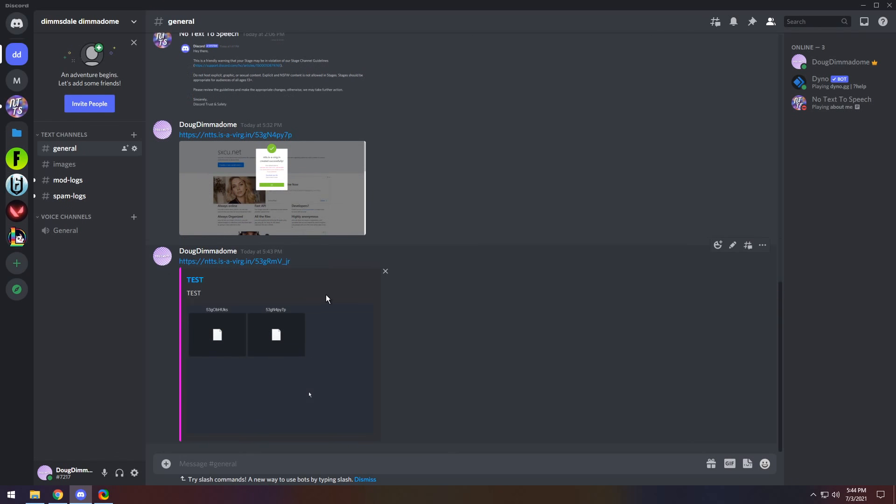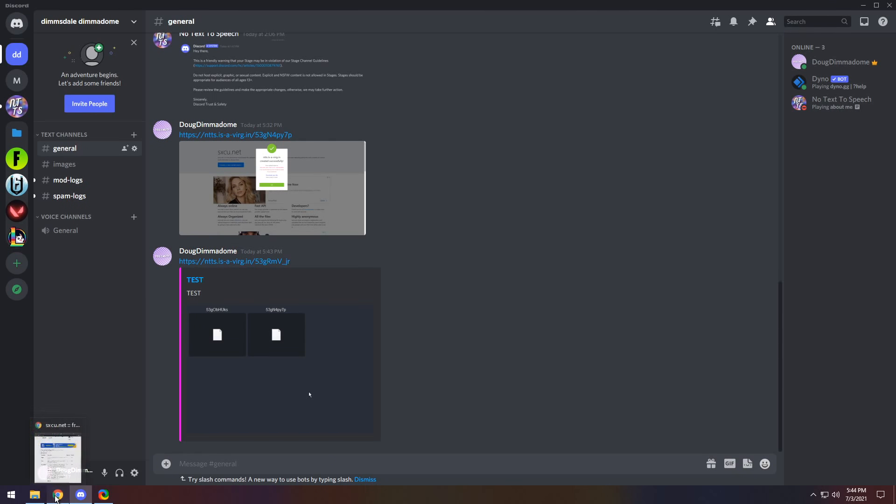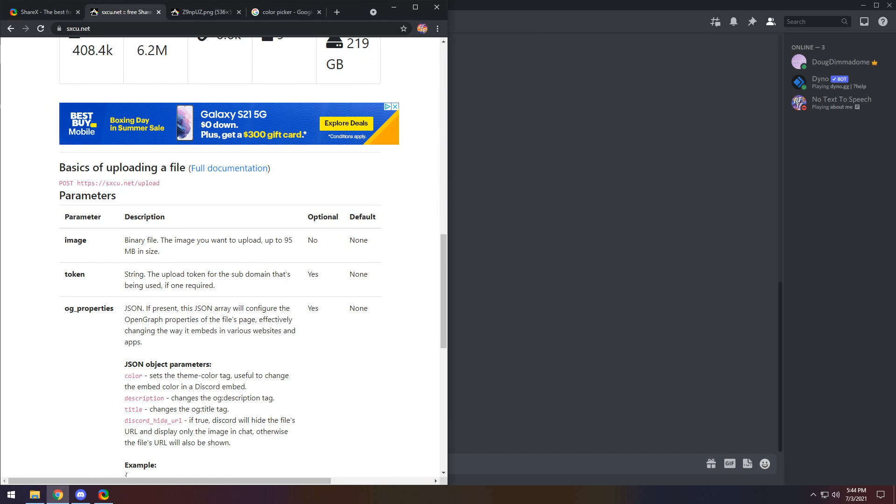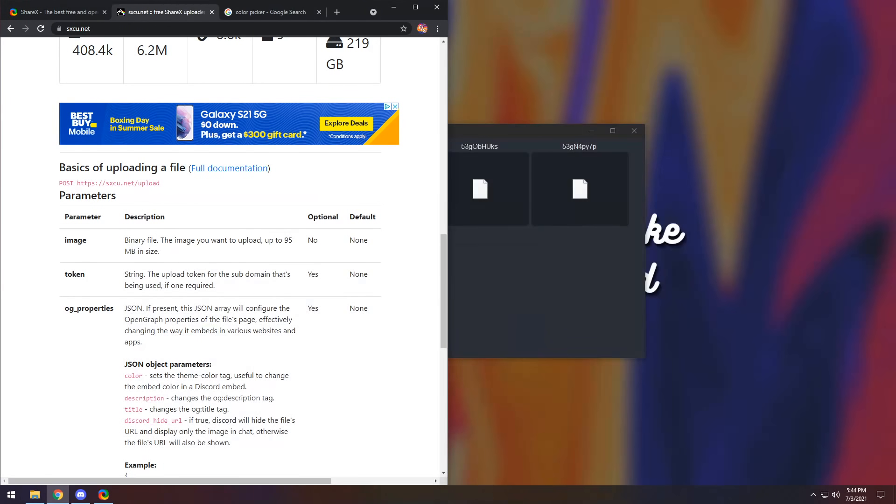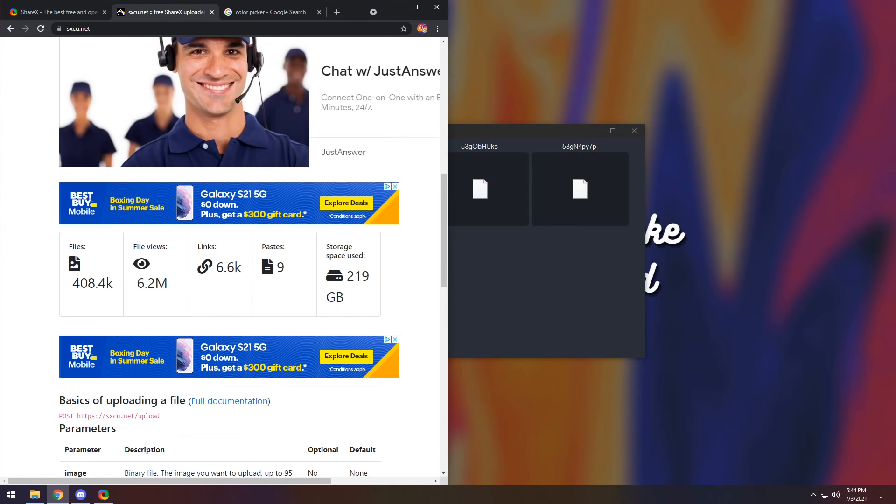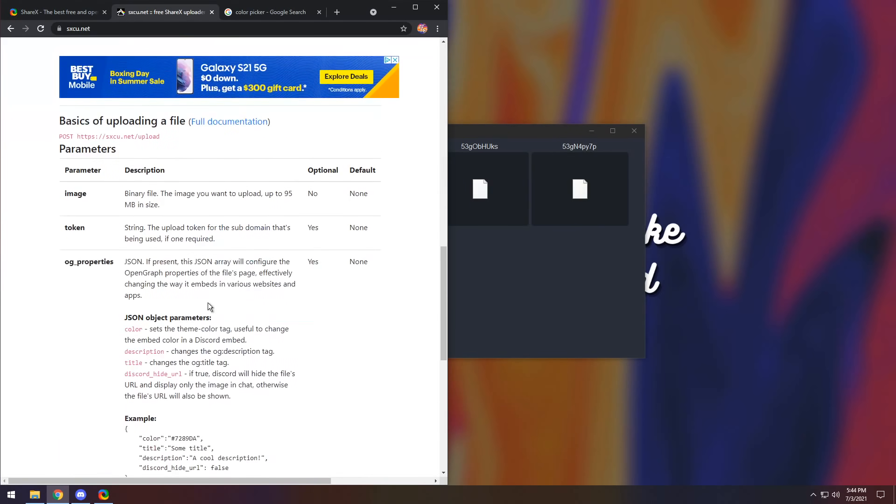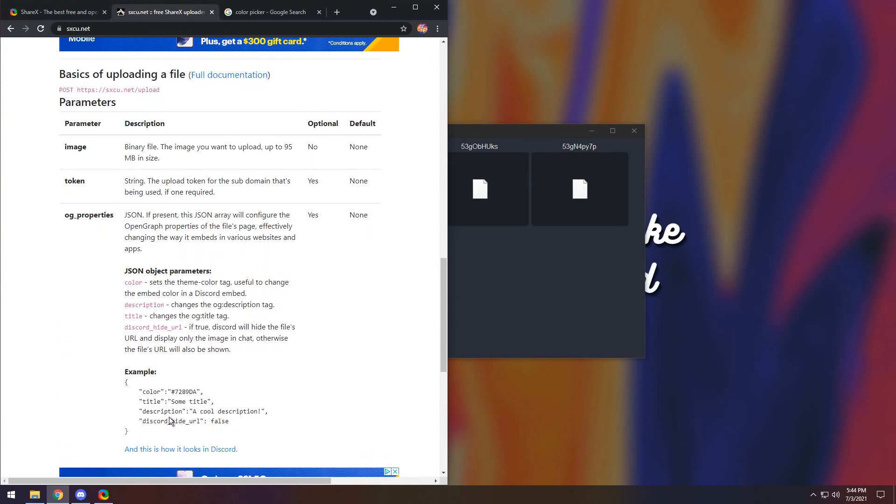Now, a lot of people want to have a super cool embed when they send a screenshot. That's kind of the main point of this whole thing. So I'm going to show you how to do that. You need to go back to the second link in the description, and you will see this little section. If you scroll down, it will say example.